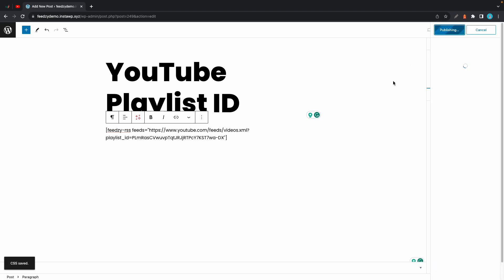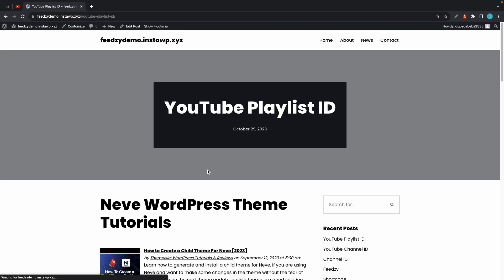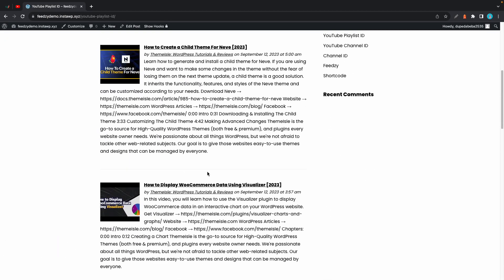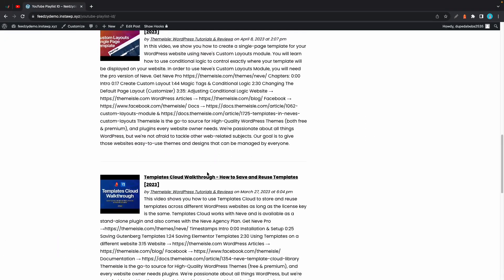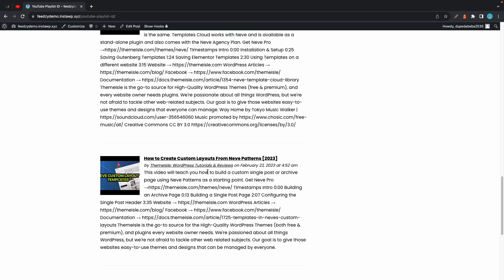Let's go ahead and view the post. So here we have the videos from the playlist being displayed as posts on our website.